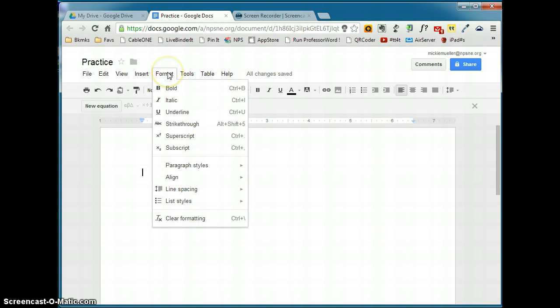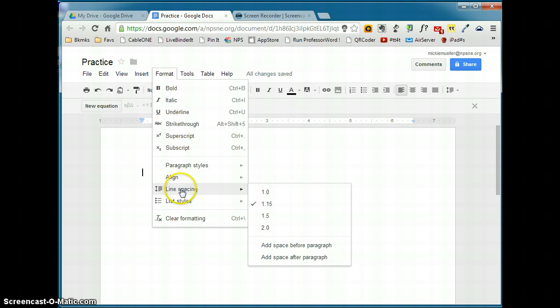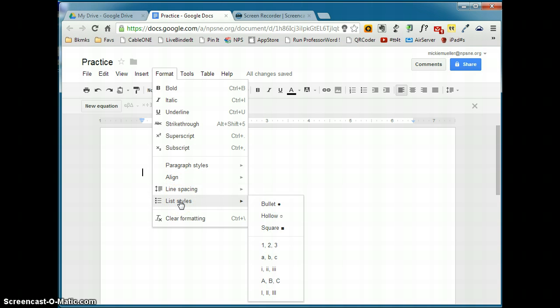The format menu, again, these are character or paragraph formatting options. Again, these all should be familiar to you. If you want to change the line spacing, that's under the format menu. You can also change the list styles, how the bullet looks if you do a bulleted list.